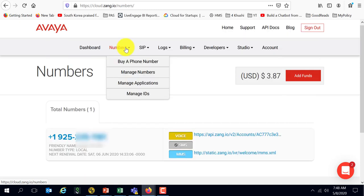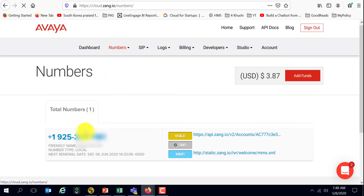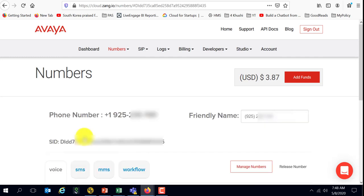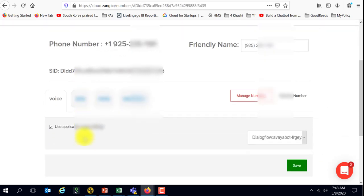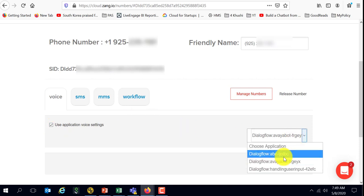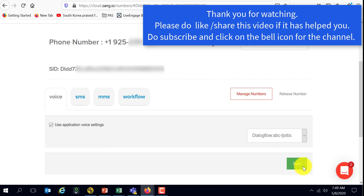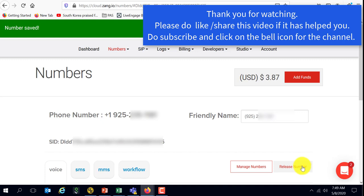After you buy the number, go to manage numbers, go to your number in question, go to voice, say use application voice setting, select the bot that you want. In this case, I'm going to select ABC and say save and now let me go ahead and make a test phone call.